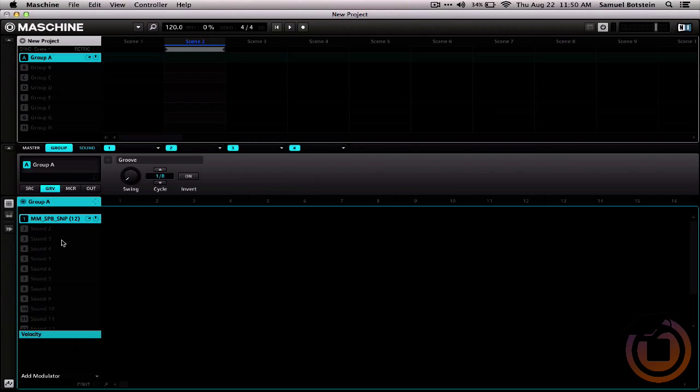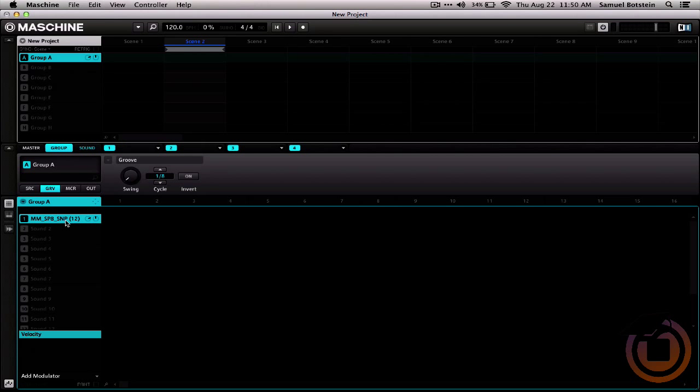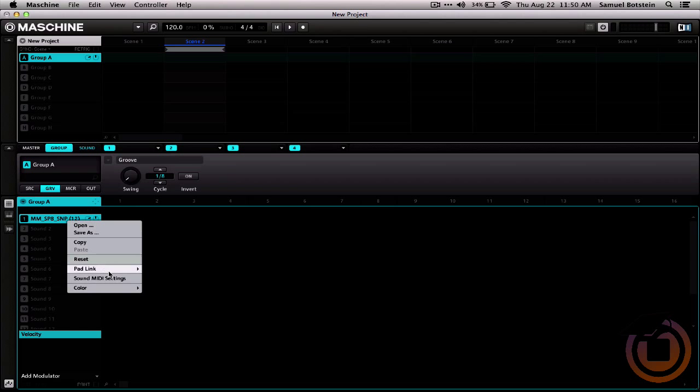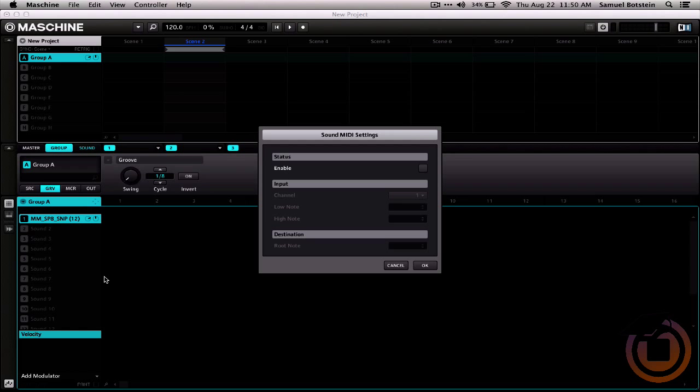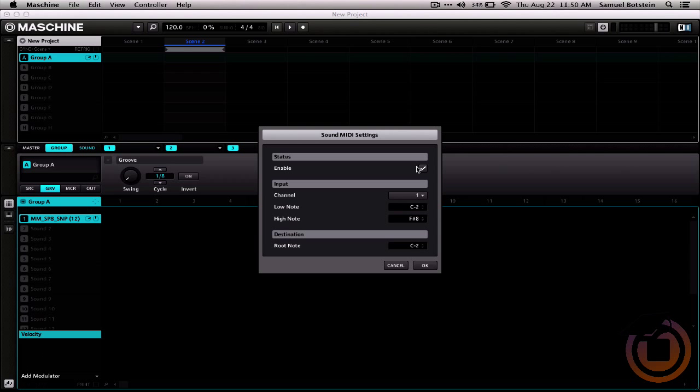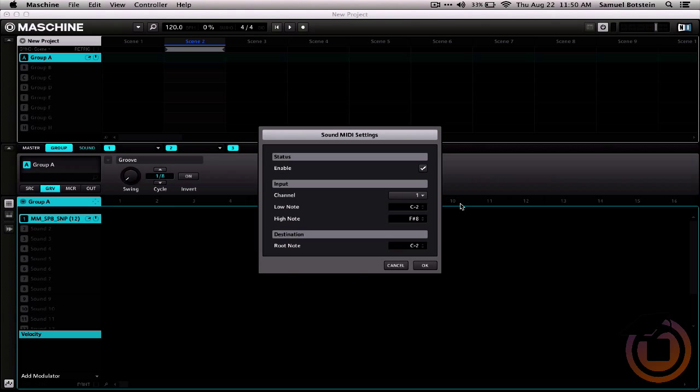Back in the machine software, we can configure this sound to respond to that MIDI message by right-clicking it and choosing Sound MIDI Settings. In the Sound MIDI Settings panel, we want to click Enable. You can see that by default it chooses channel number 1, which is exactly what we want.